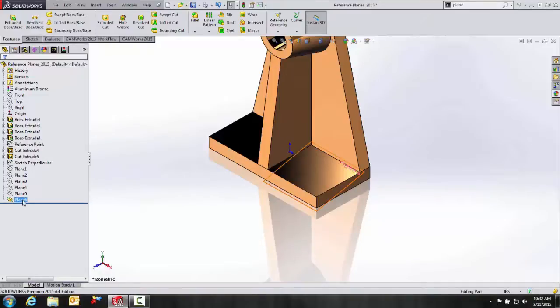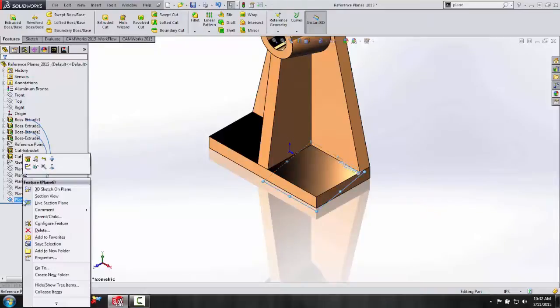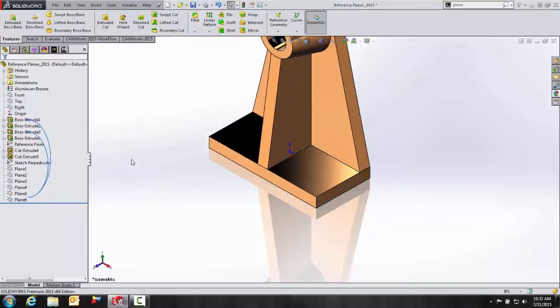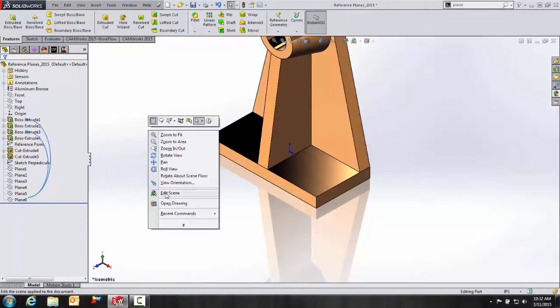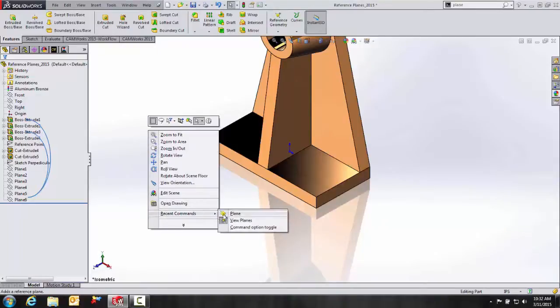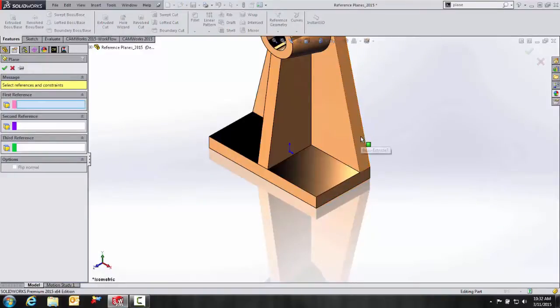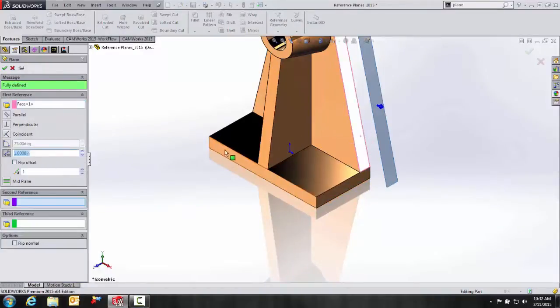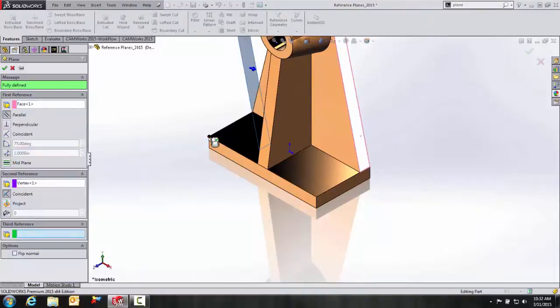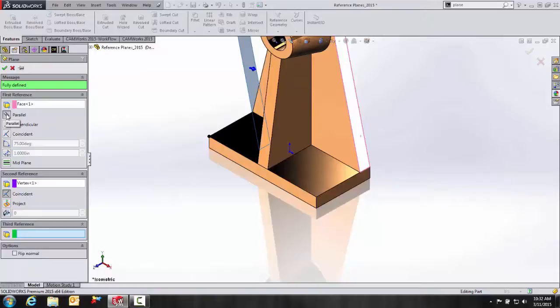Again, just to clean up our drawing here so that we can view everything, I'm going to go ahead and temporarily hide that. And the next example is going to be a parallel reference. We'll go to recent commands. We'll go to plane. And I'll go ahead and select this surface and this vertex.